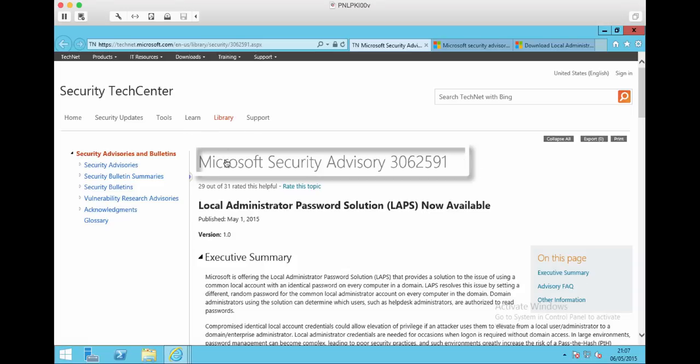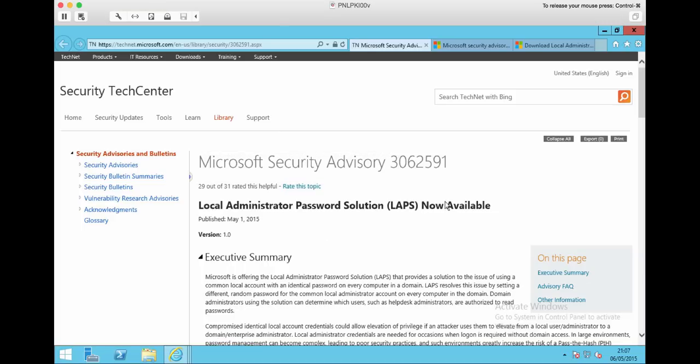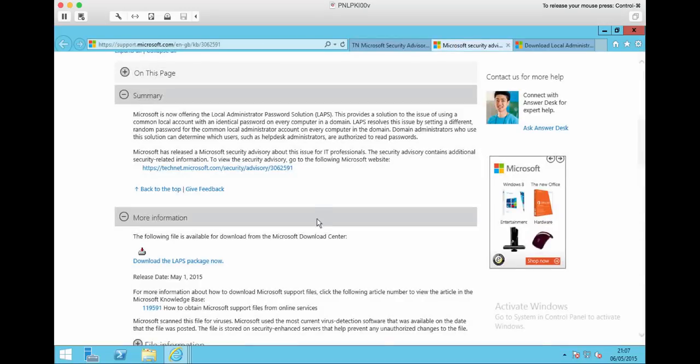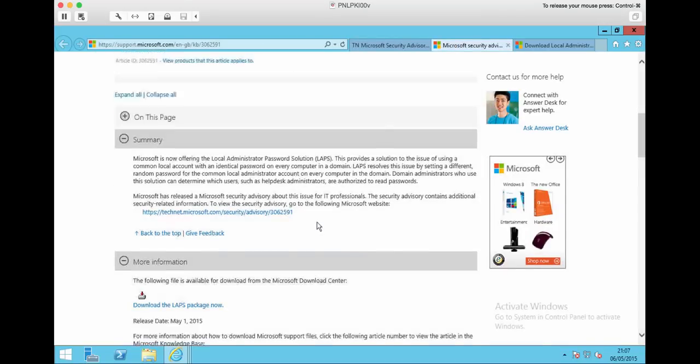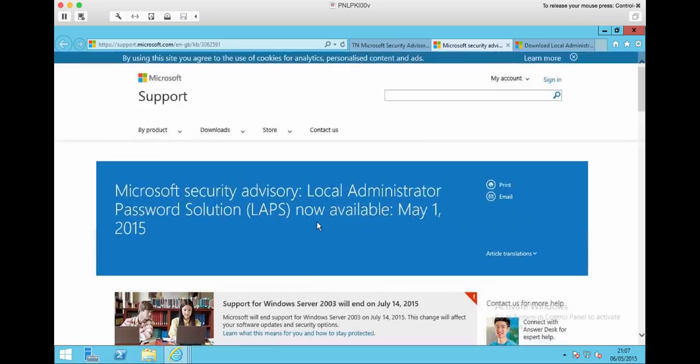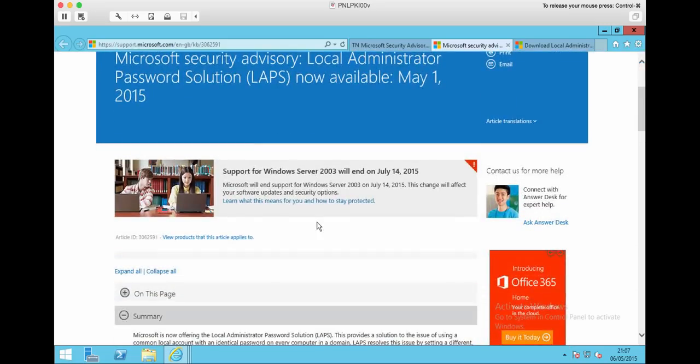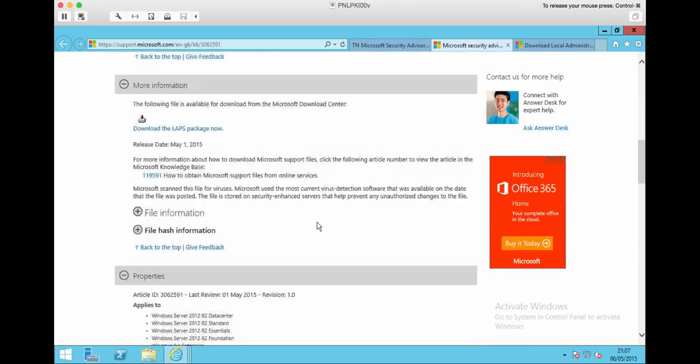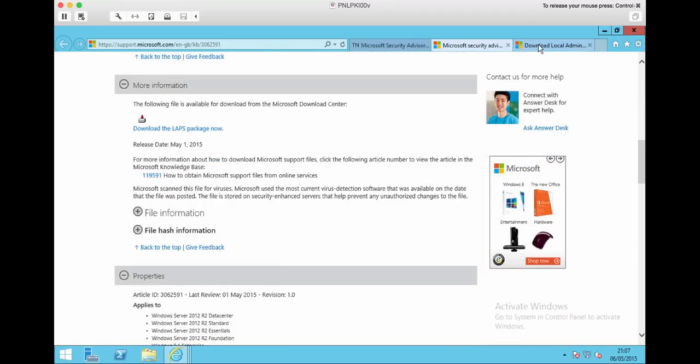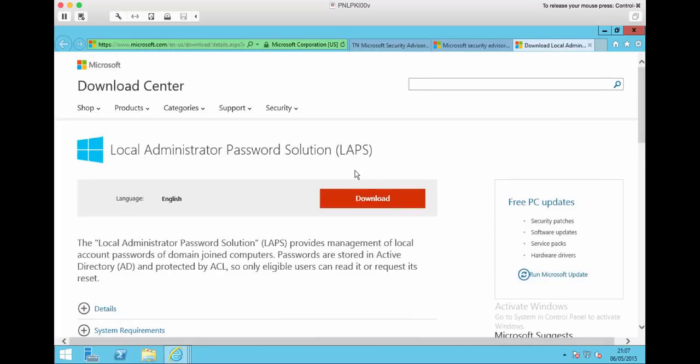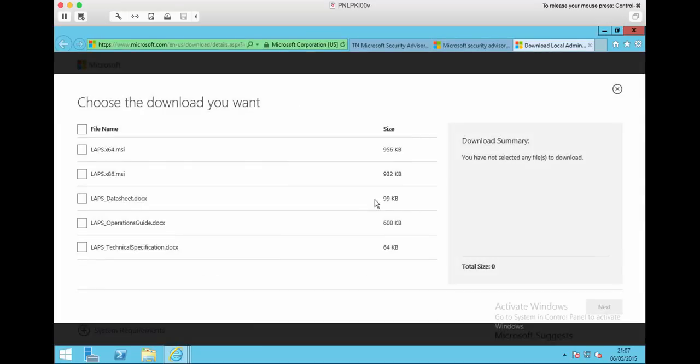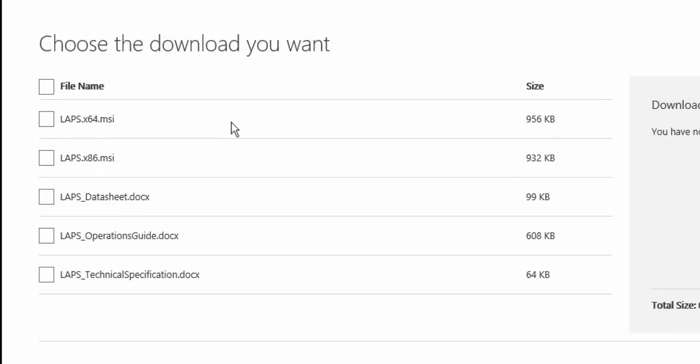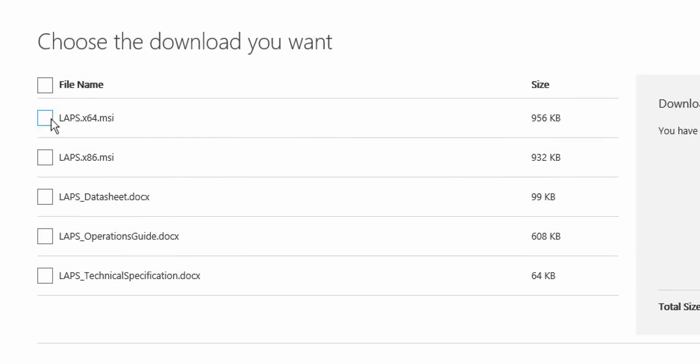Okay, recently Microsoft released a security advisory that dealt with local administrator passwords in mitigation of pass-the-hash attacks, and that led to the release of a Microsoft knowledge base article where they give you the download for the LAPS software, which you can see here. It's supported on Server 2003 Service Pack 1 and after. Download either the 64 or 32-bit flavor that you want.